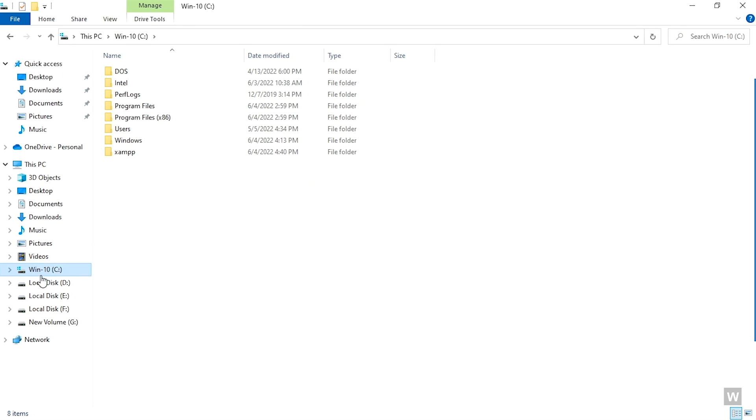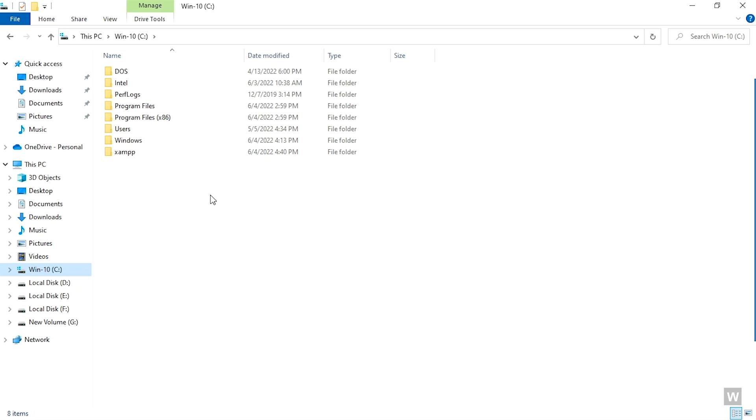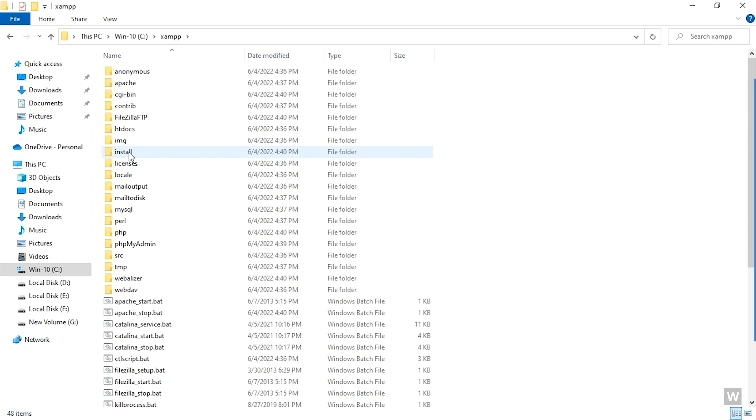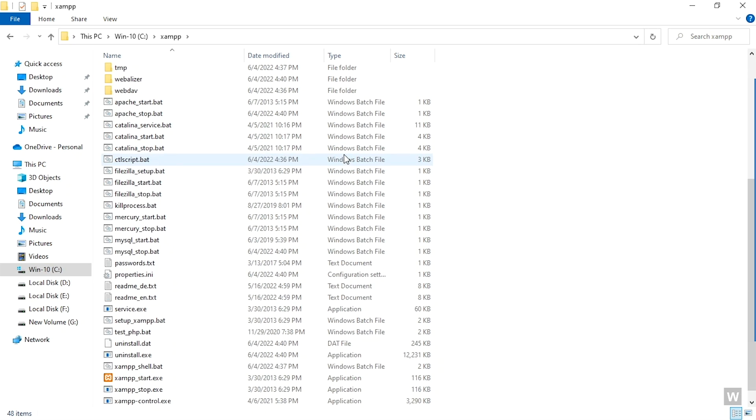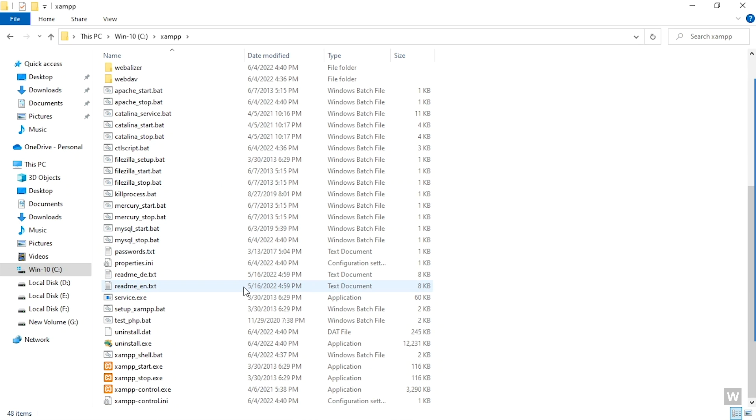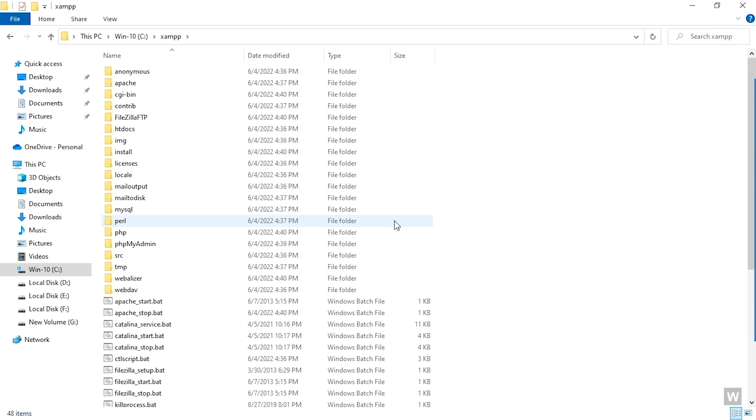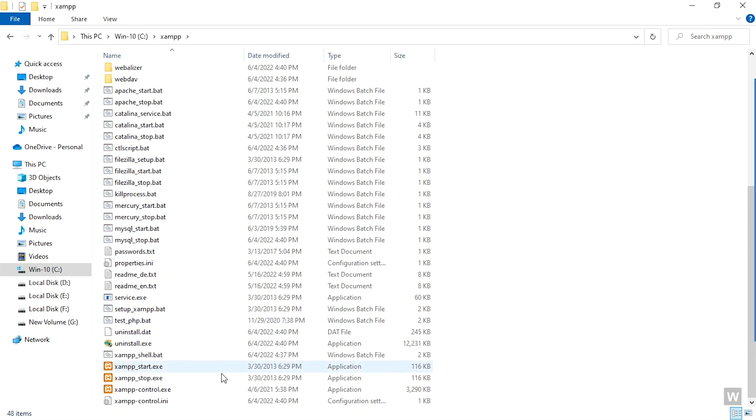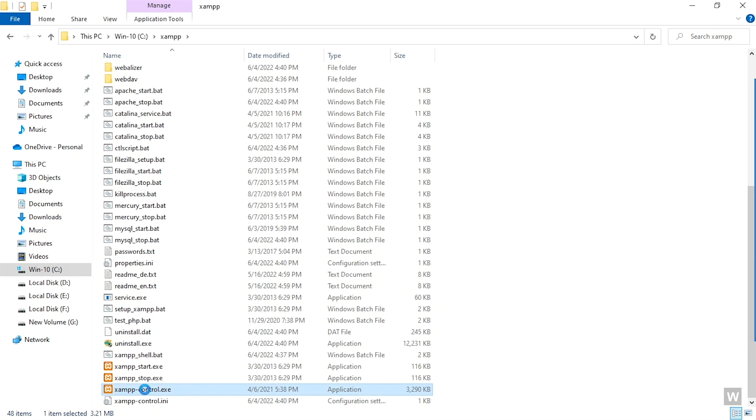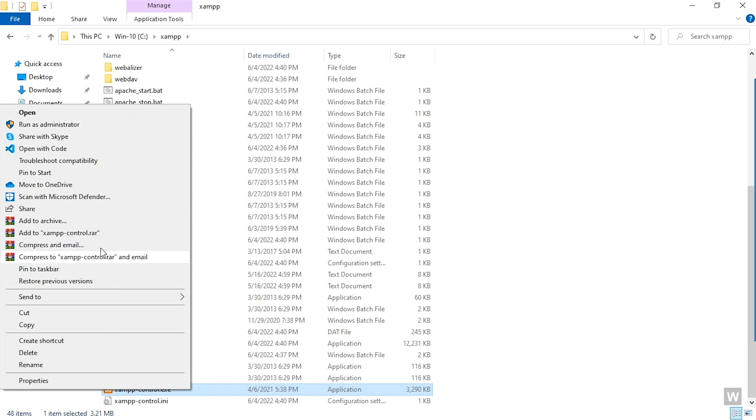Since we have installed XAMPP on C drive, we're going to click on it and you can see that there's an XAMPP folder over here. We're going to go inside this folder and you can see there are so many files, but you don't need to be worried about that. We will only be working with one file, and that is the xampp-control.exe.